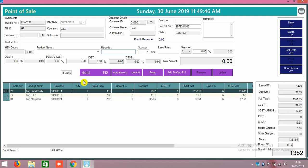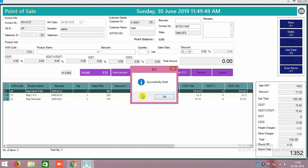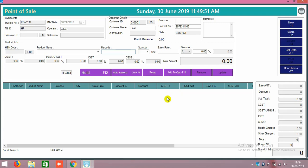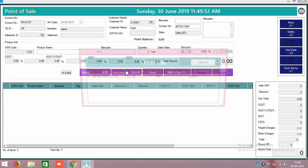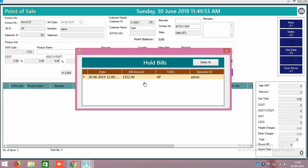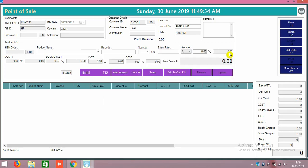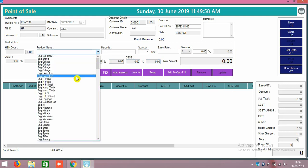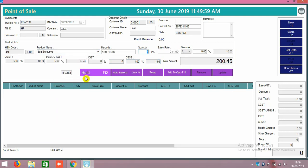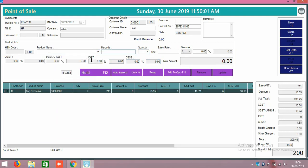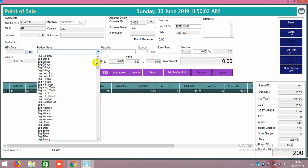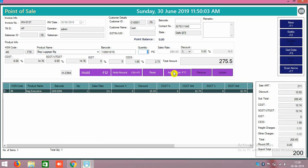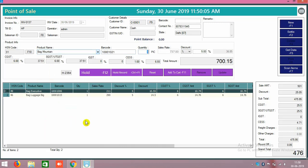For example, your customer is going for taking any other products also, you can just click on hold button. So this customer is under hold actually. Here you can see the hold record also. And some other customer came to you for purchasing some other products, you can just click on add to cart.